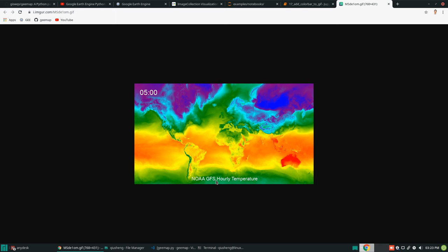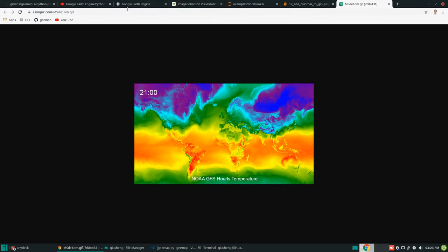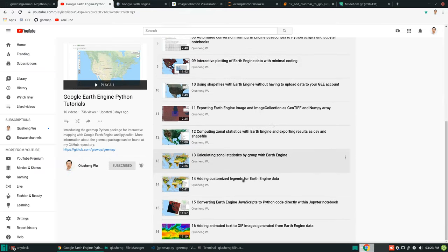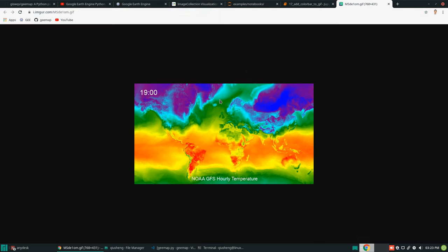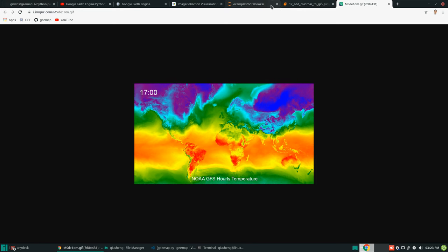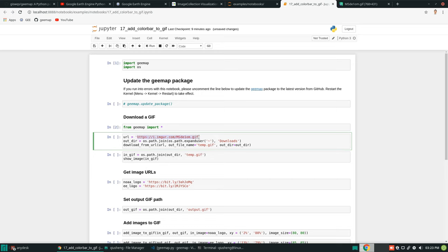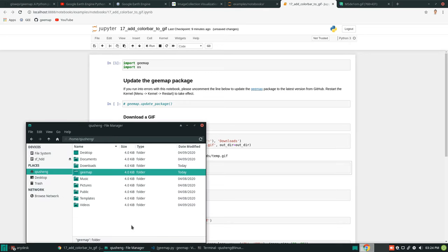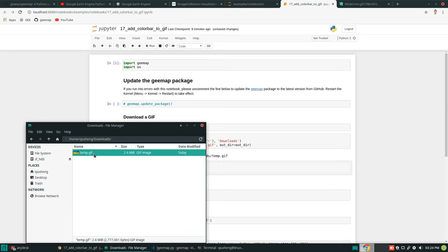You can check my previous tutorial number 16 on how to create an image like this. I'm not going to repeat that, but just to show you that you can simply download this image. We set the URL where we're going to get this file and set the output folder — the downloads folder. The name is 'temp.gif' since it's temperature data. Just hit run and it automatically downloads to your computer.